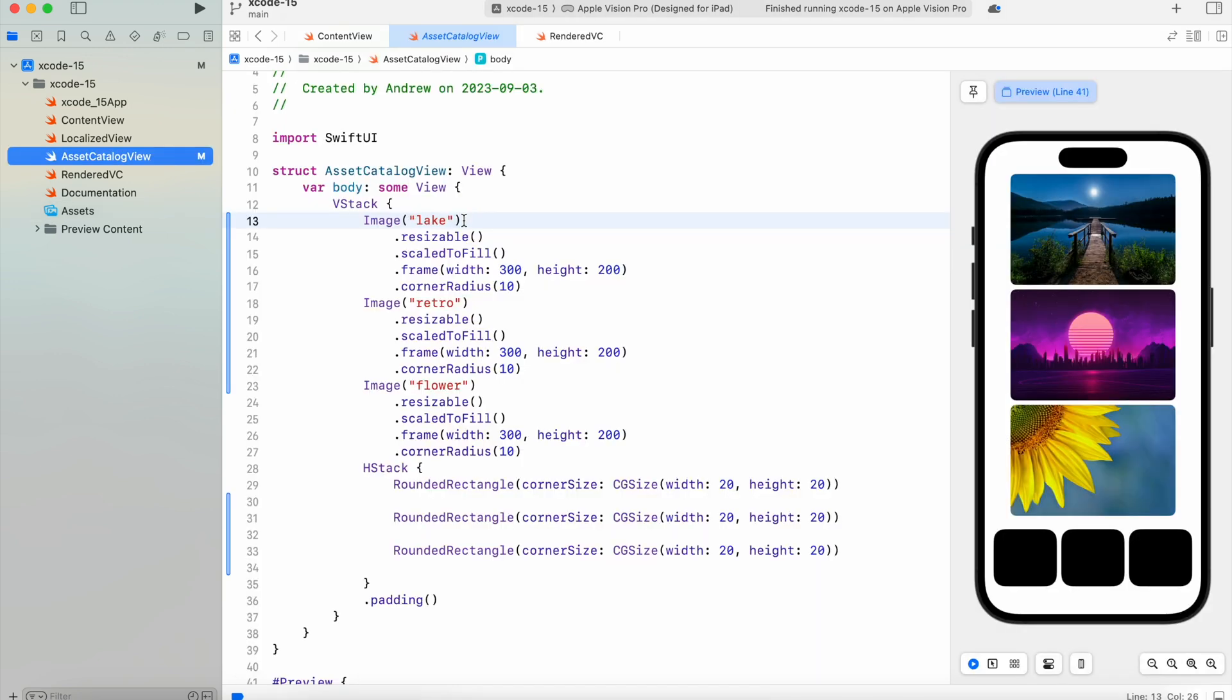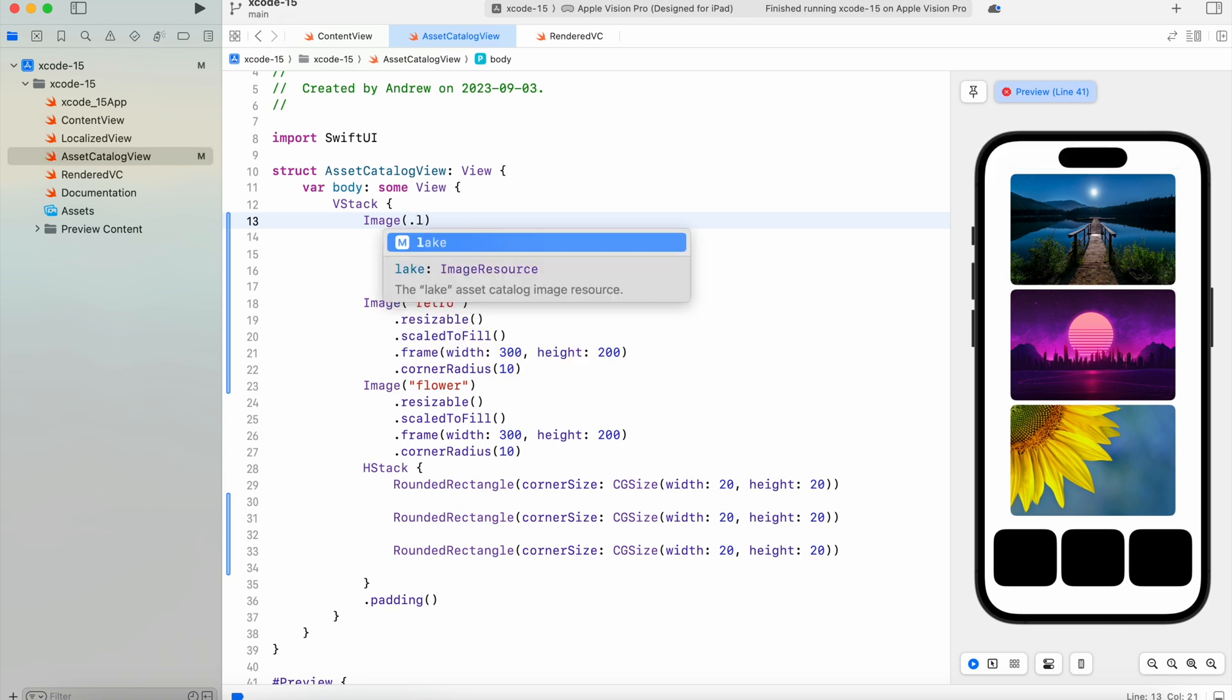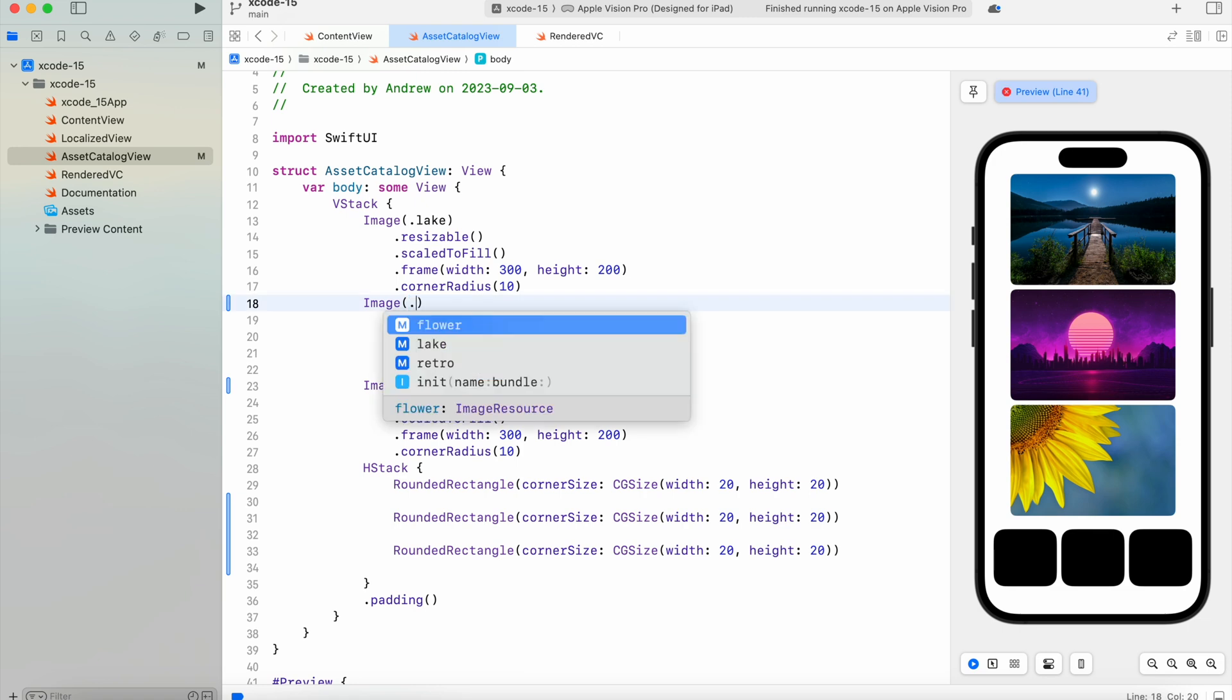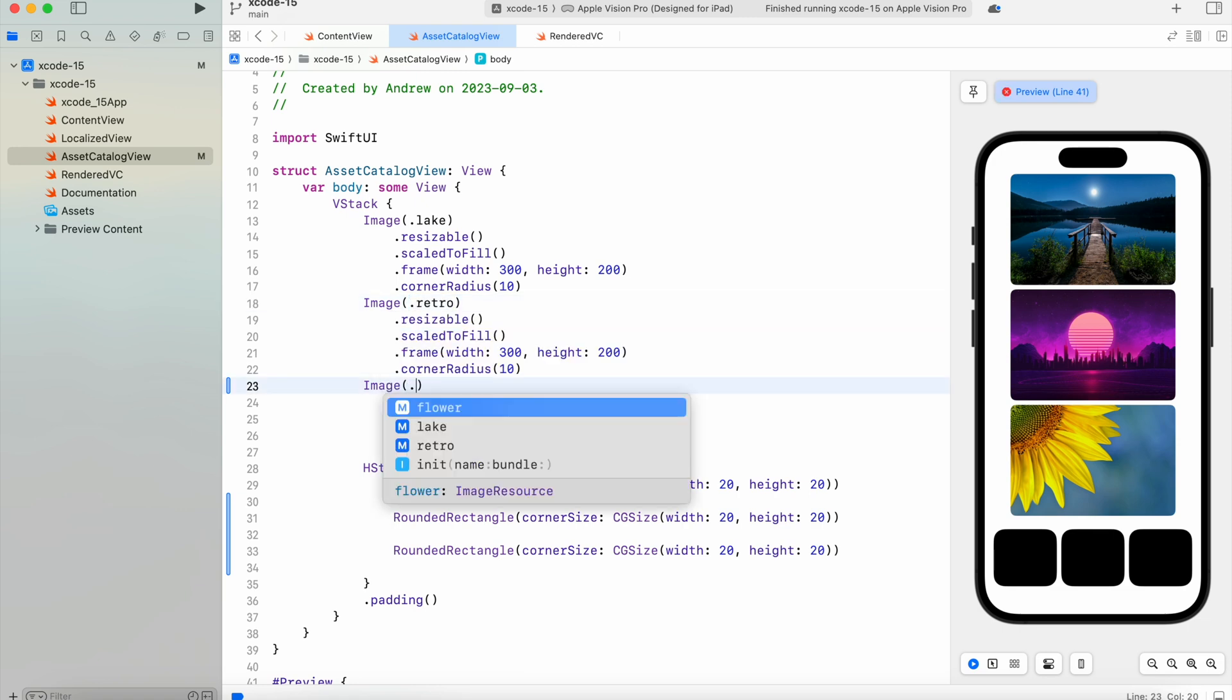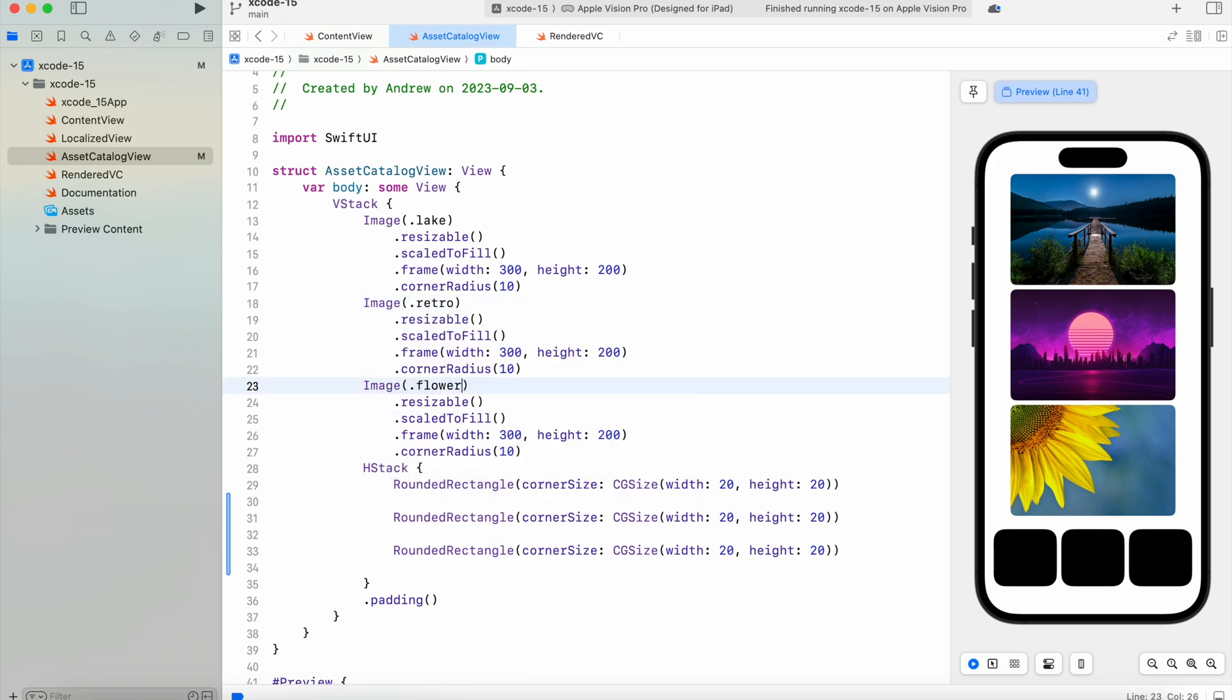So currently we're getting images using string values, but in new Xcode we can use them using dot syntax. Also, let's add colors to rounded rectangles.